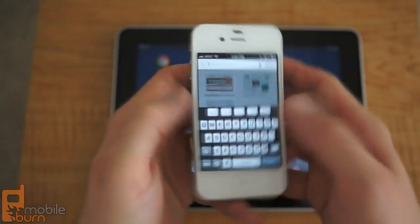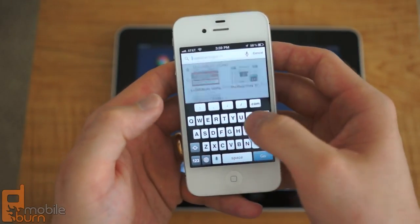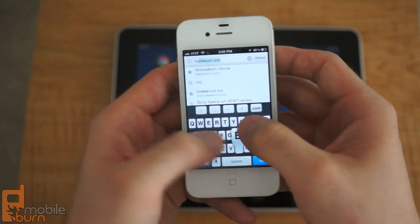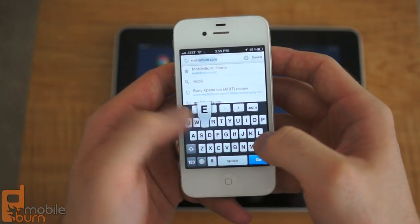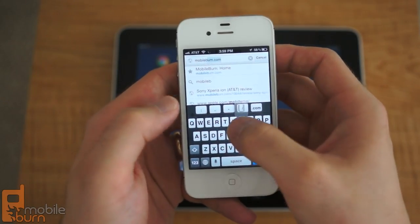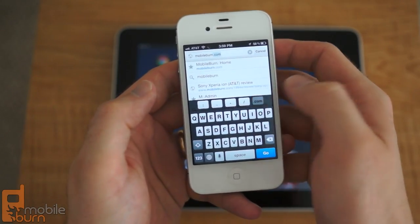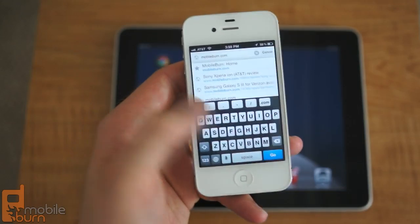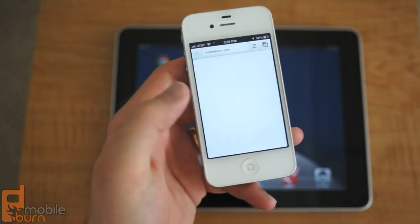If we load up a web page here, you can see we get a special bar here for entering website data.